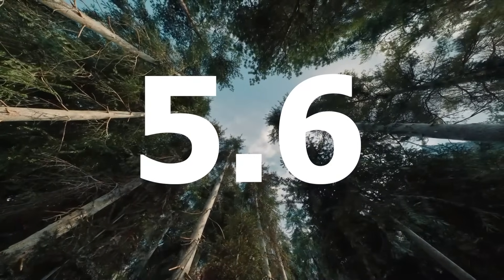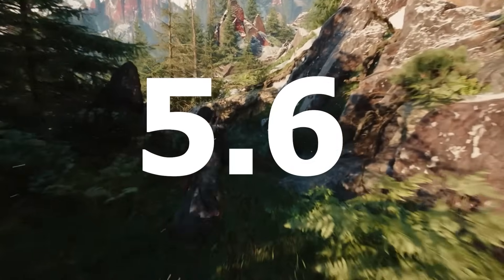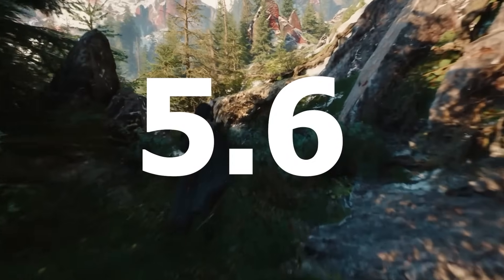Hello guys, welcome back to another video. Epic Games has just officially released Unreal Engine 5.6, and in this video we'll be checking out everything new inside of Unreal Engine 5.6.